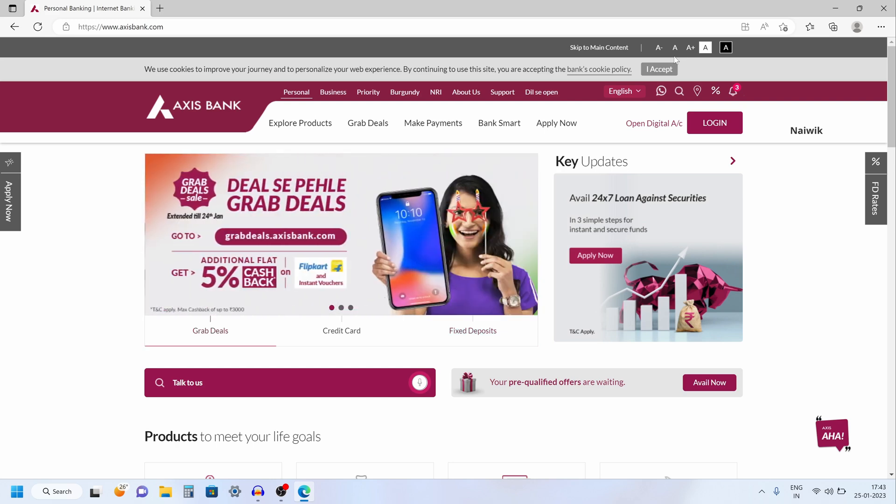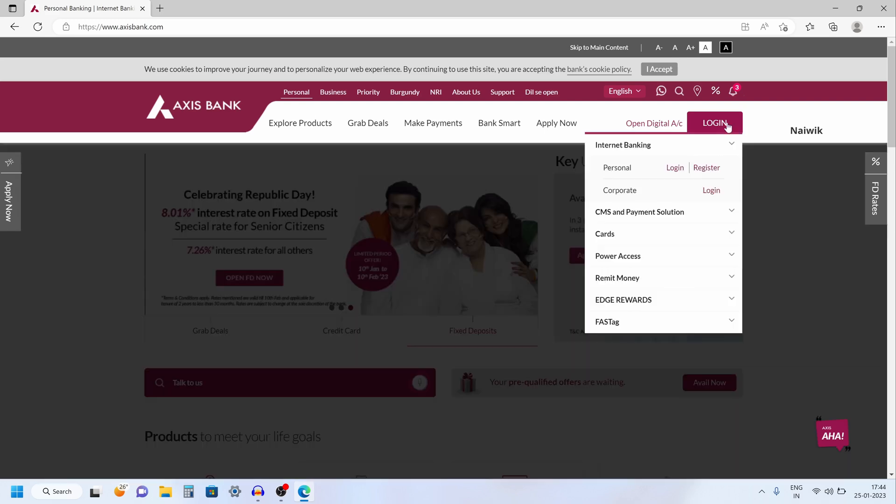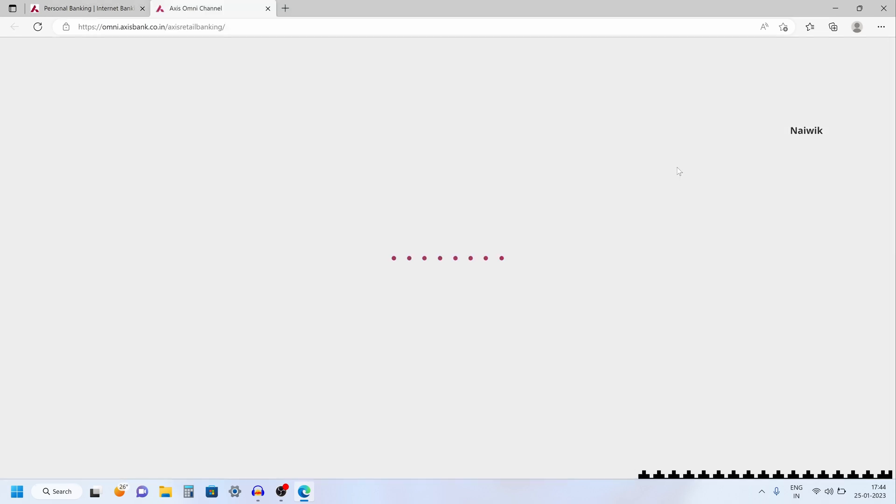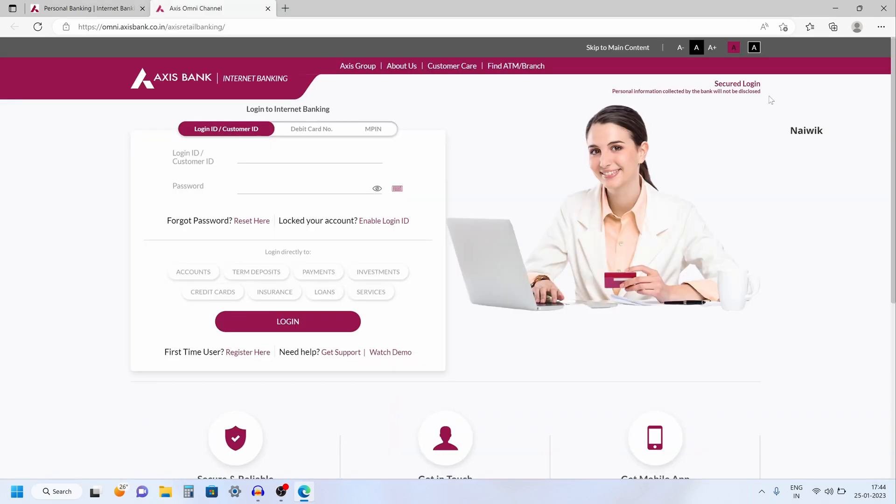Go to accessbank.com and mouse over on login and click on personal login. Now you need to enter your login credentials and after that click on login.